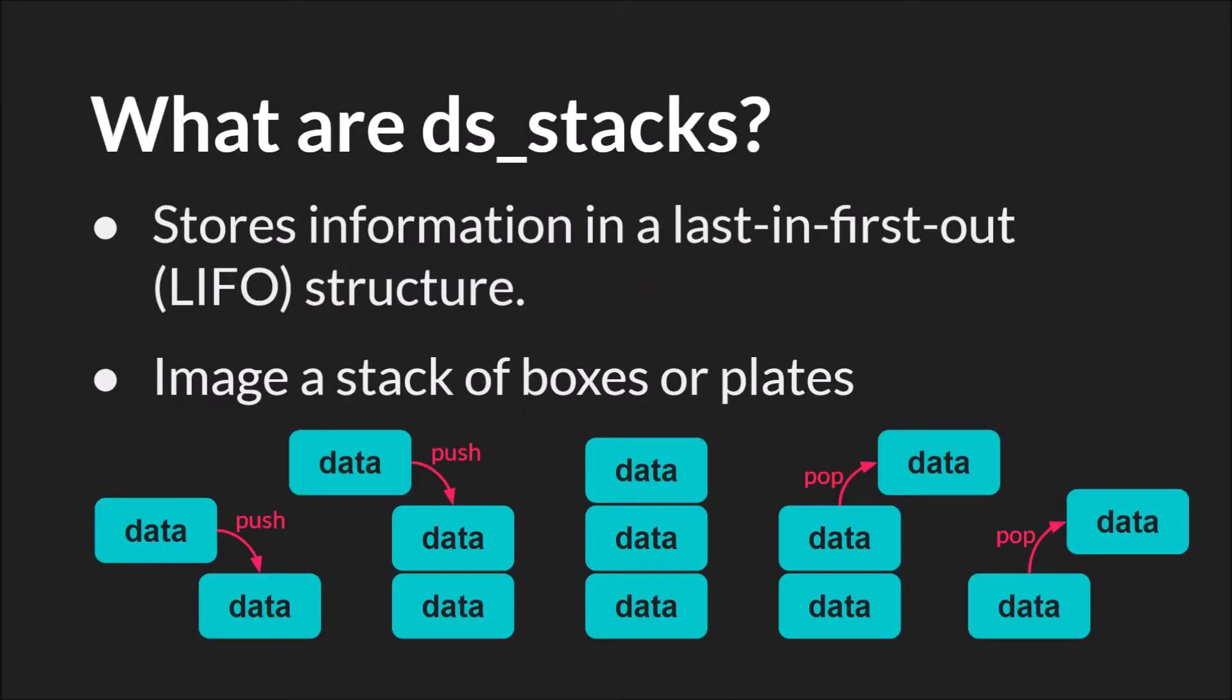A stack is a data structure that stores information in a last-in, first-out, or LIFO structure. You can think of a stack of boxes, or plates, or books.